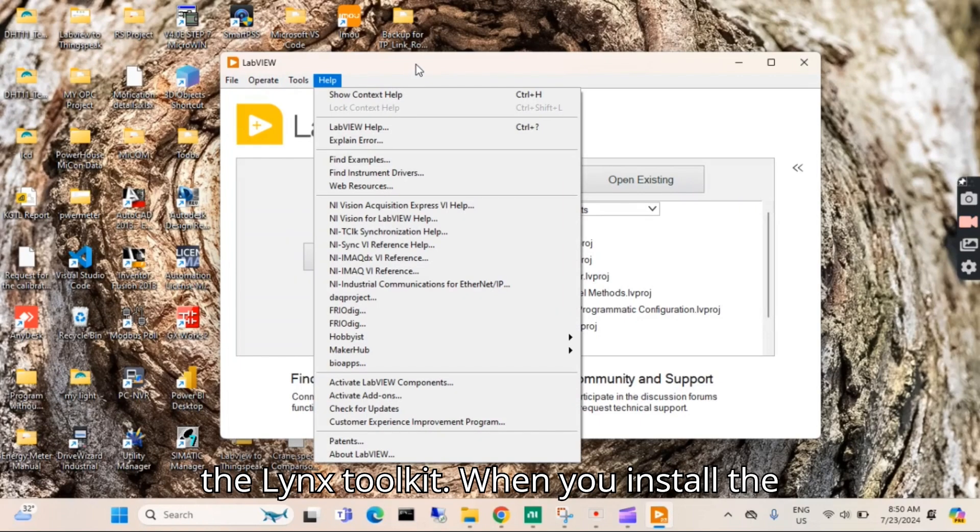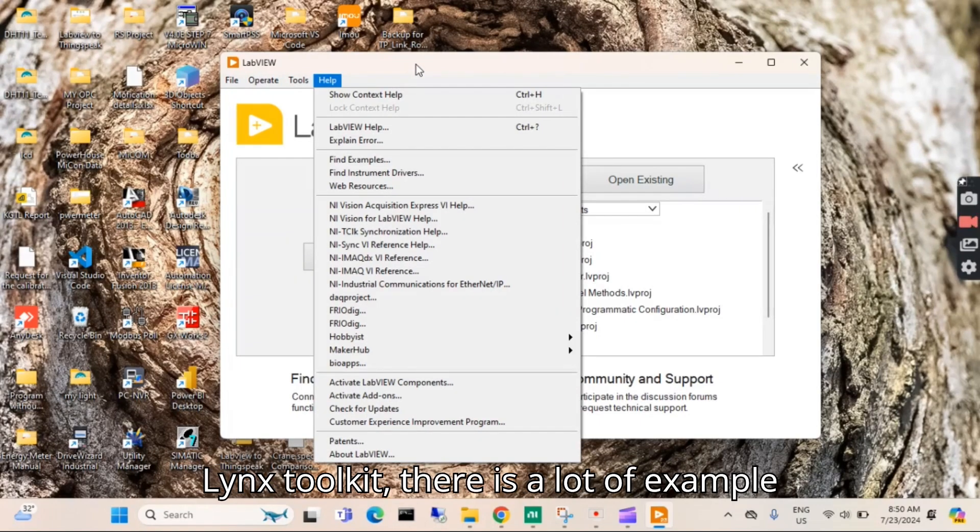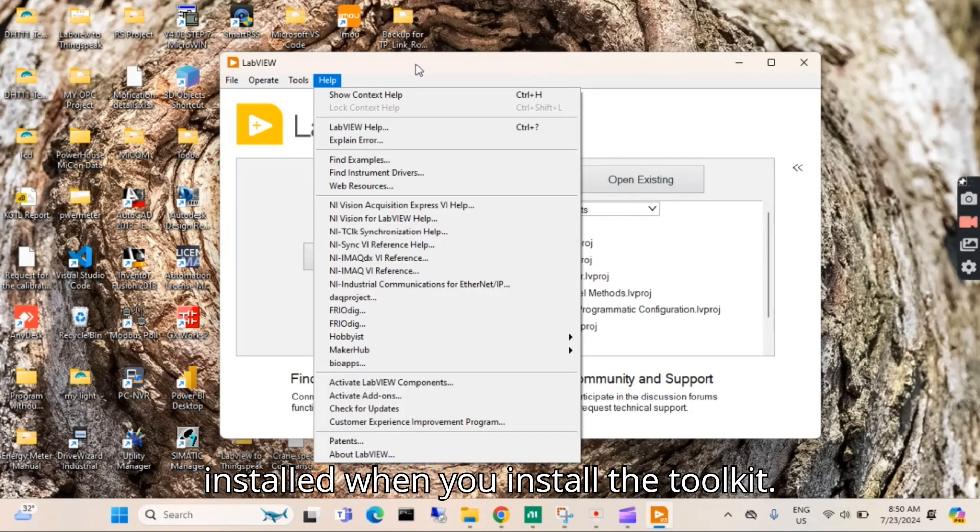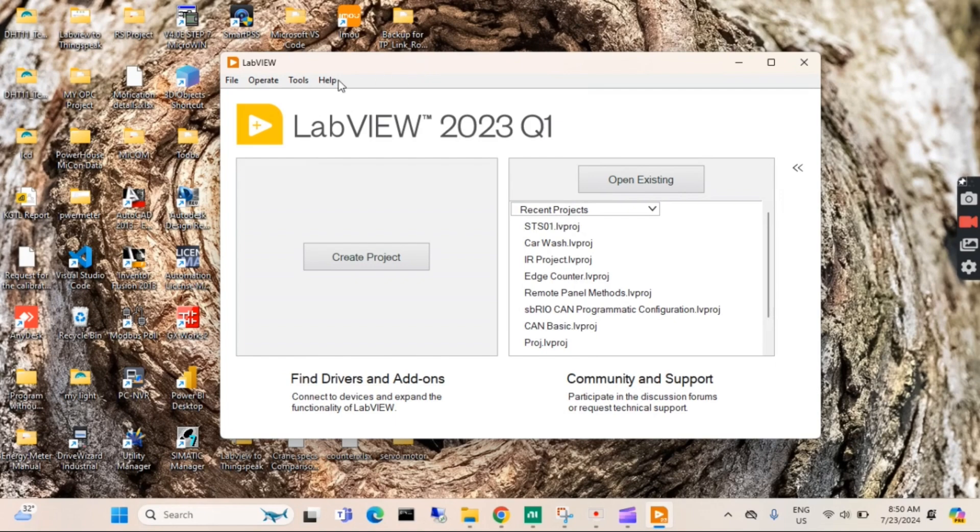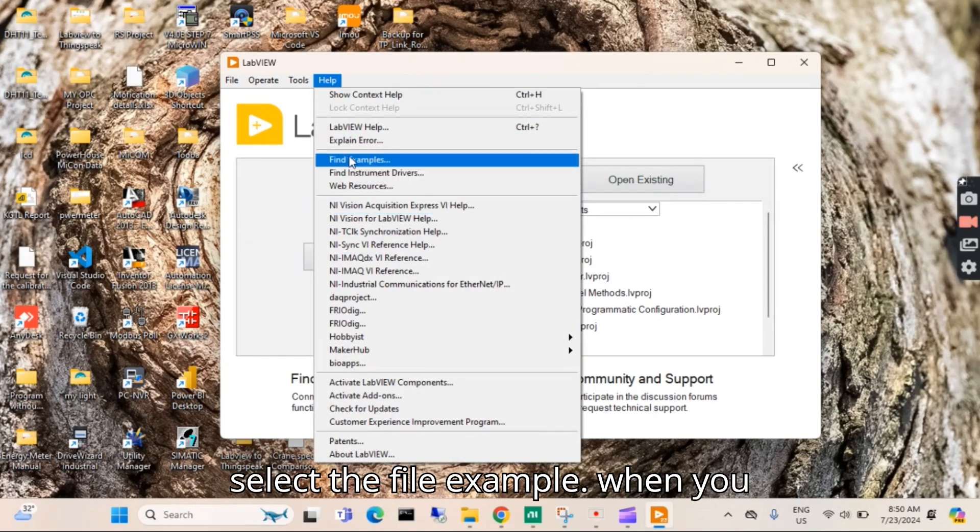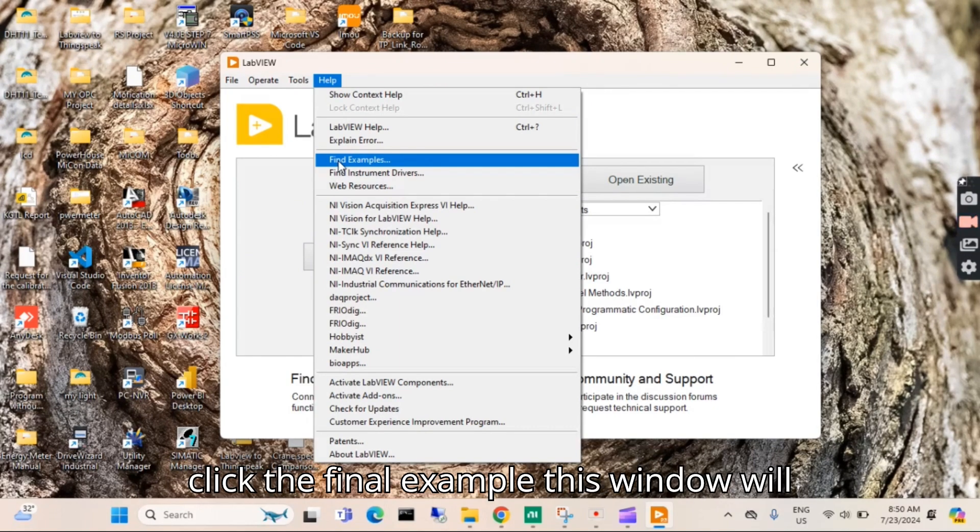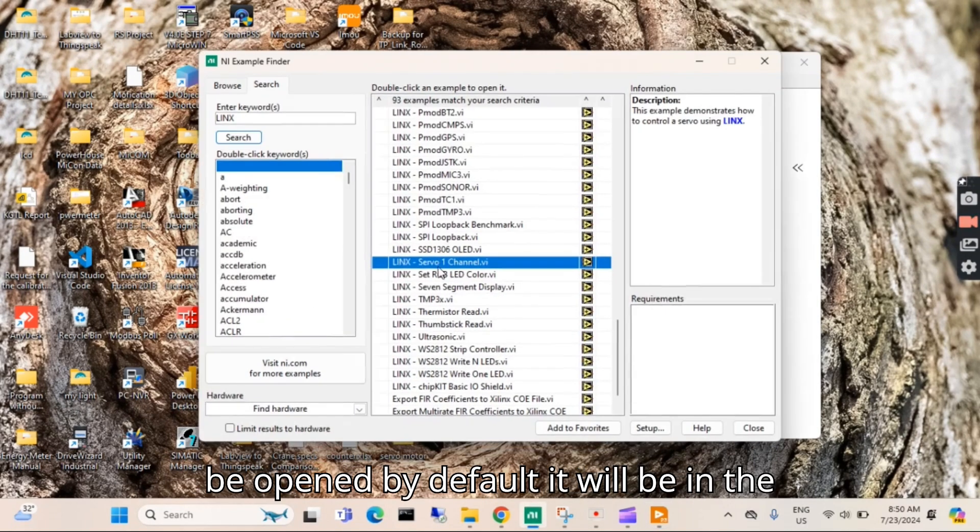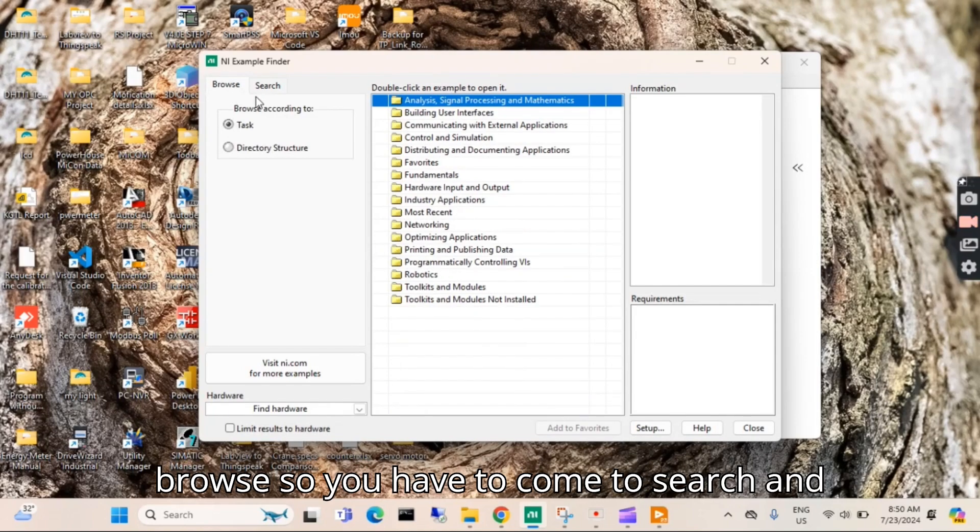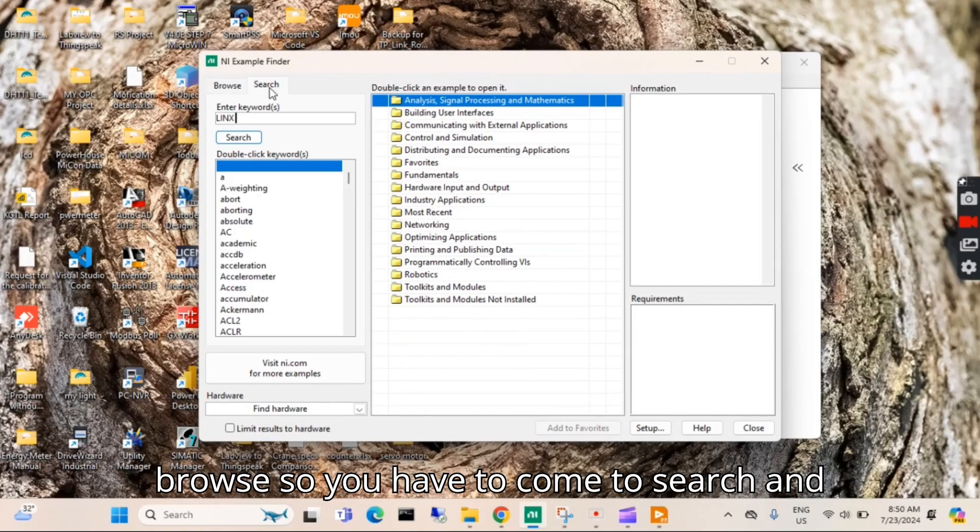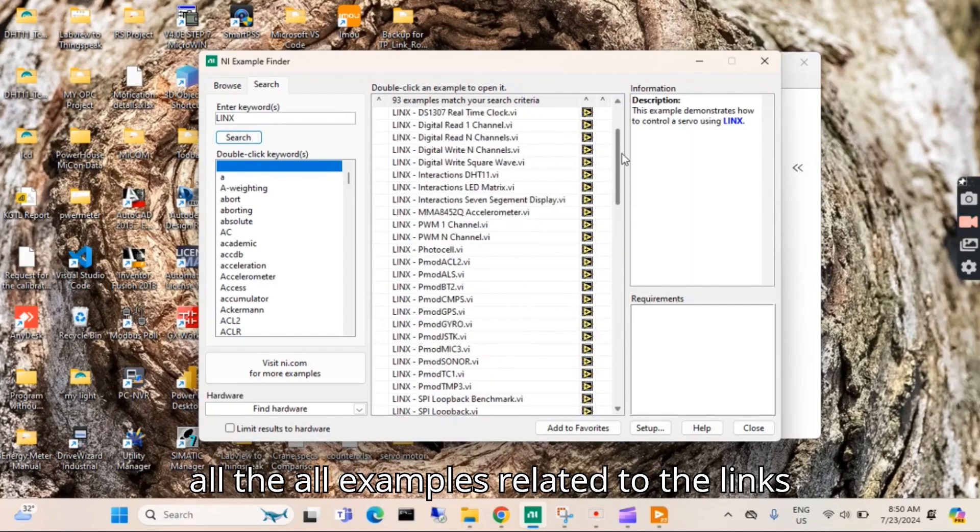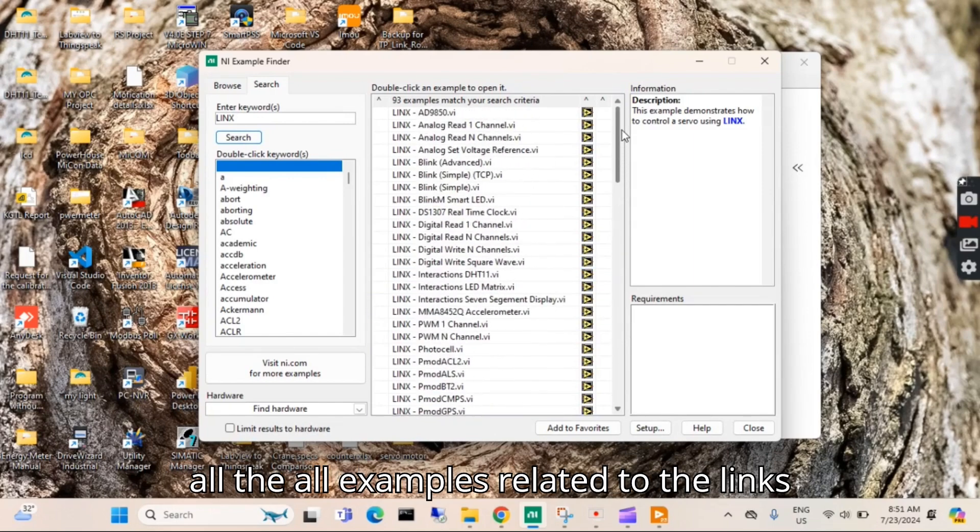When you install the LINX toolkit, there are a lot of examples related to LINX that are already installed. First you have to go to File and select Find Examples. When you click Find Examples, this window will be opened. By default it will be in Browse, so you have to come to Search and write here 'LINX' and then search.